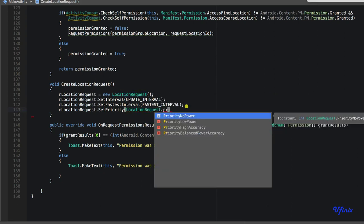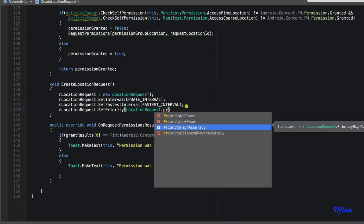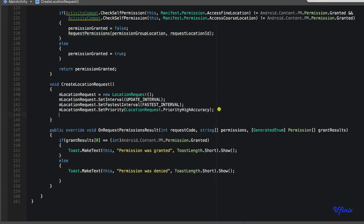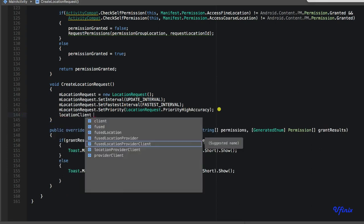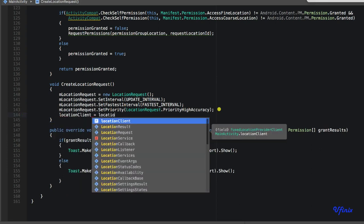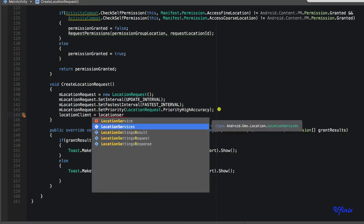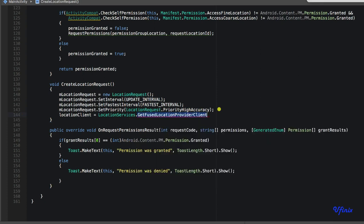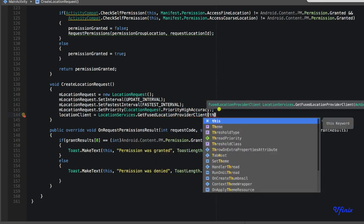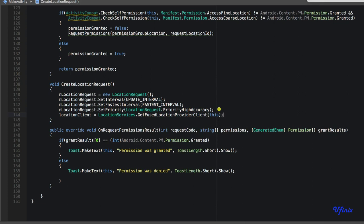We'll set the priority on the LocationRequest — whichever priority you select will affect the accuracy of your location. We want it to be really accurate so we'll select high accuracy. We also need to initialize our fused location client, so we'll say location_client = LocationServices.GetFusedLocationClient, passing it an Activity.